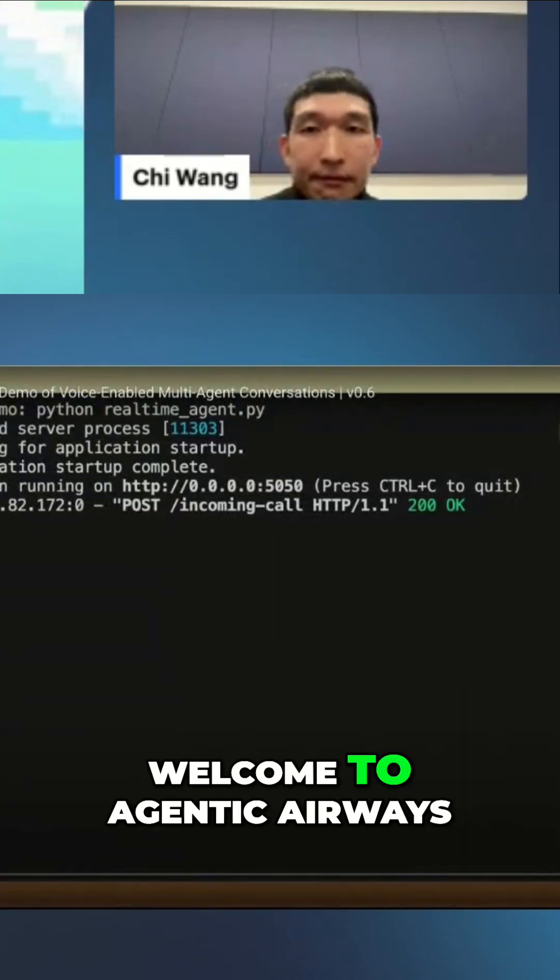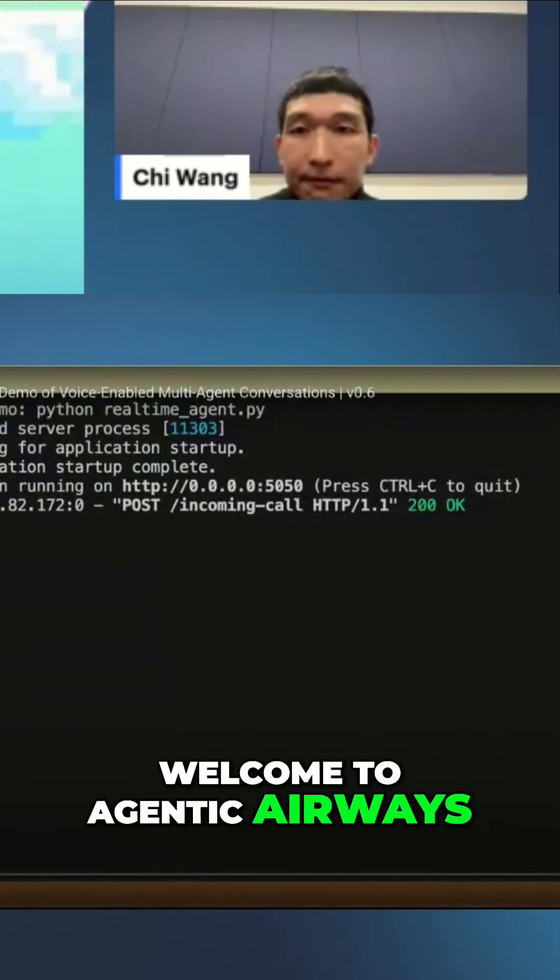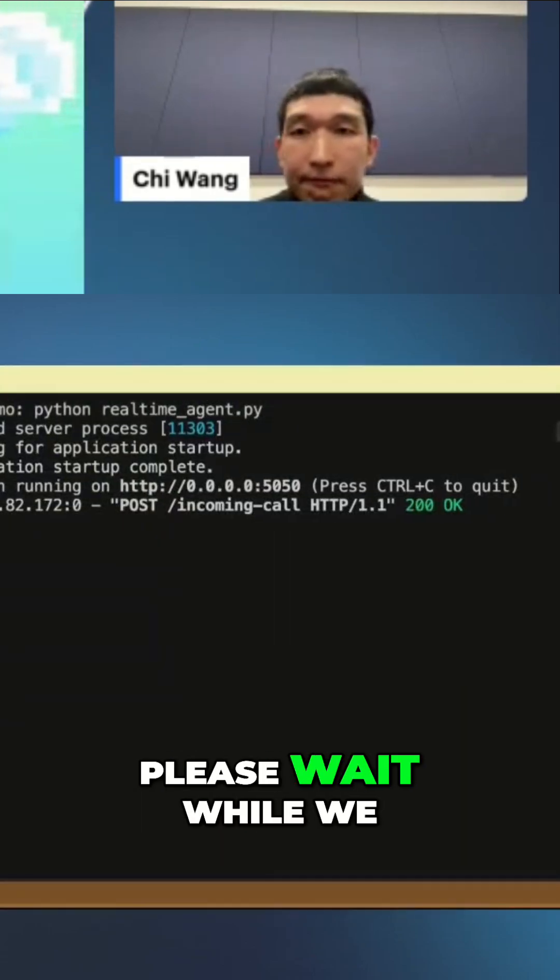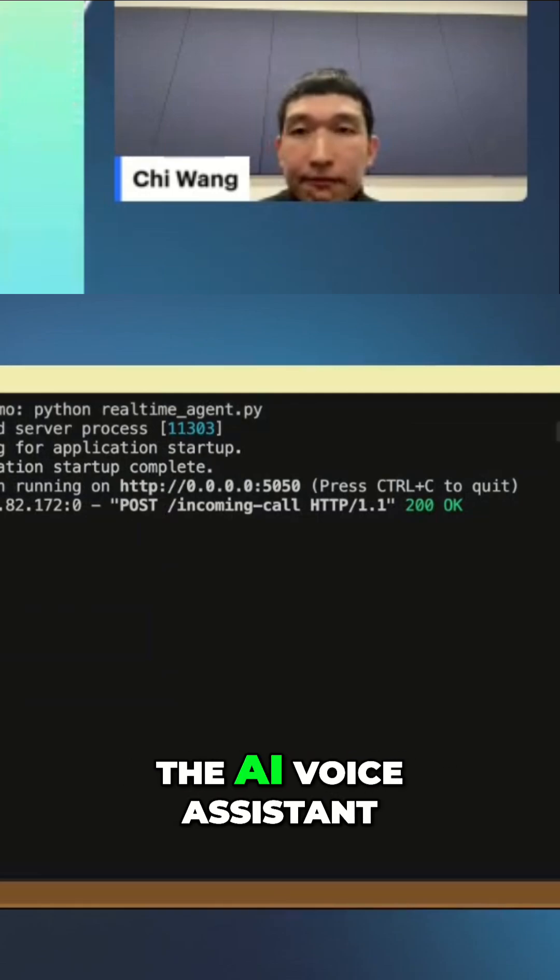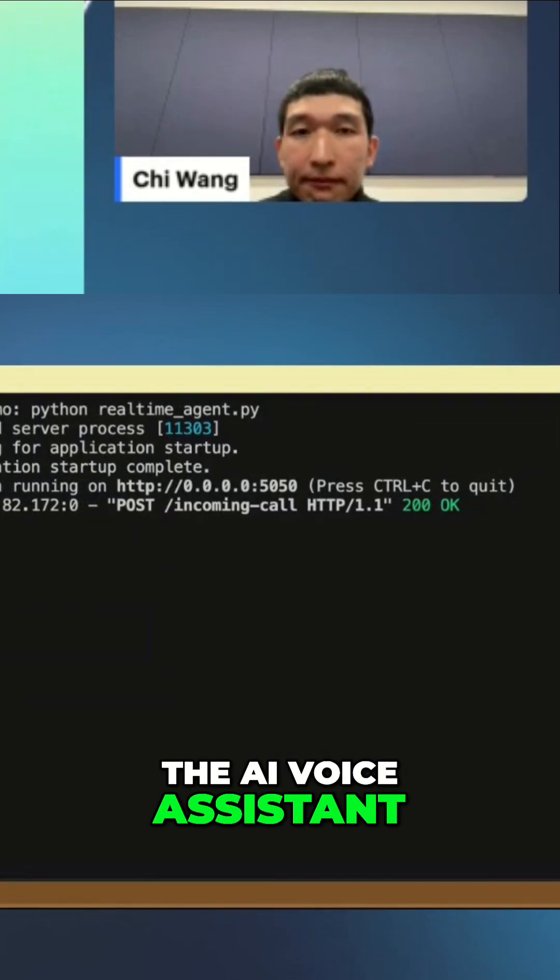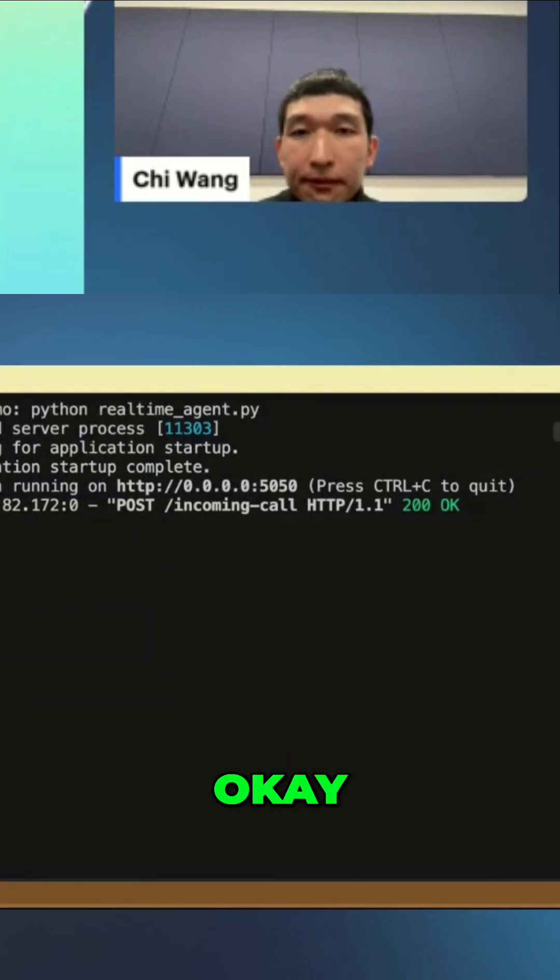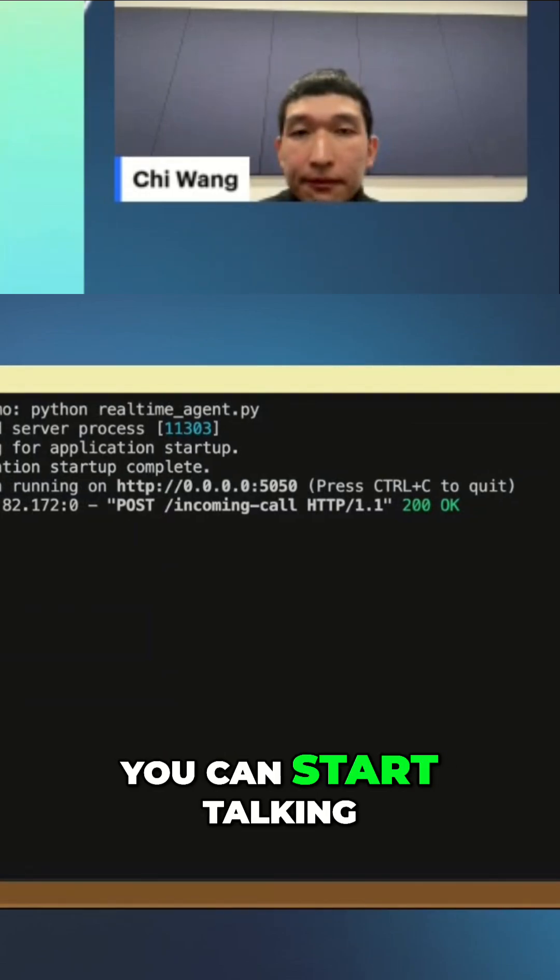Welcome to Agentic Airways. Please wait while we connect your call to the AI voice assistant. Okay, you can start talking.